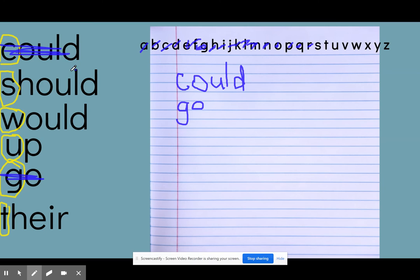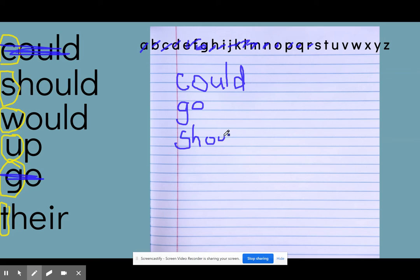But I do see the word should with S. So I'm going to put S, H, O, U, L, D.